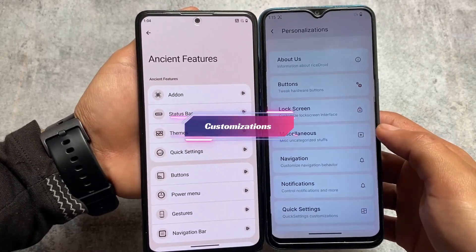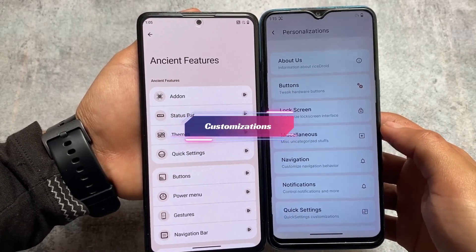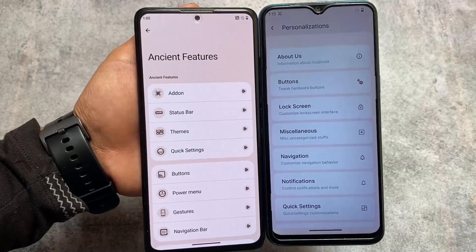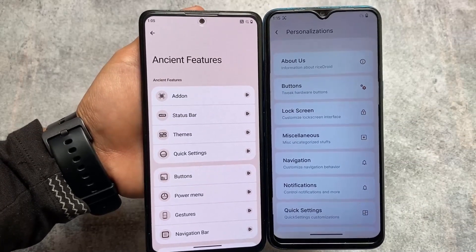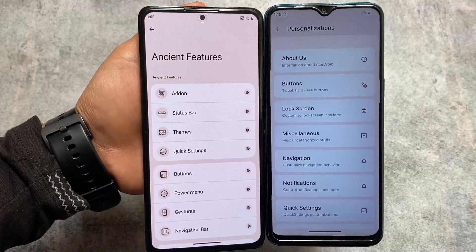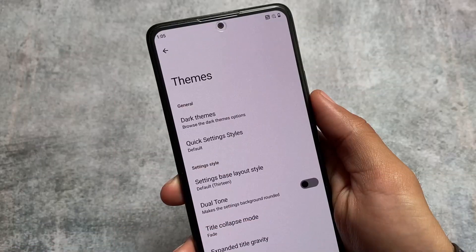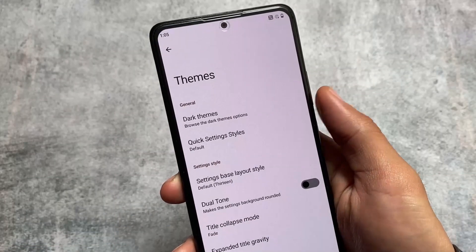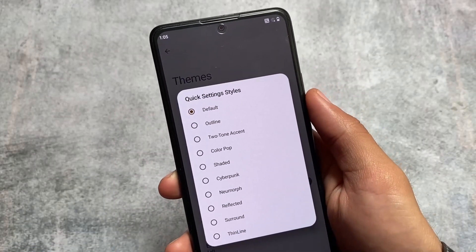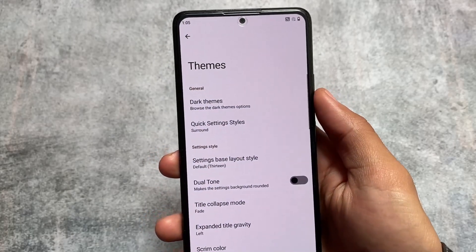Both of these custom ROMs have a lot of customization options. If I were to talk about all of those customizations, I don't think I'd be able to cover them in a single video because there are just so many. Some of the customizations are just for customization purposes but not really practical for everyday use.